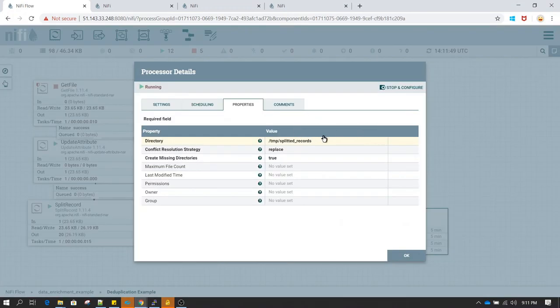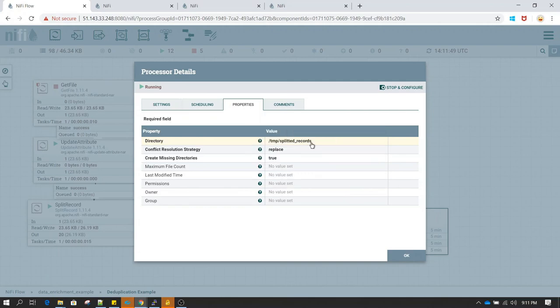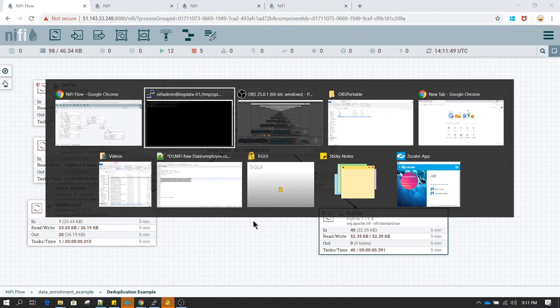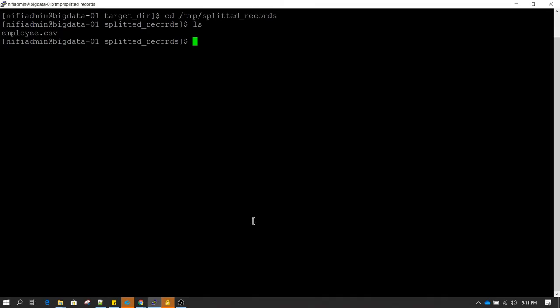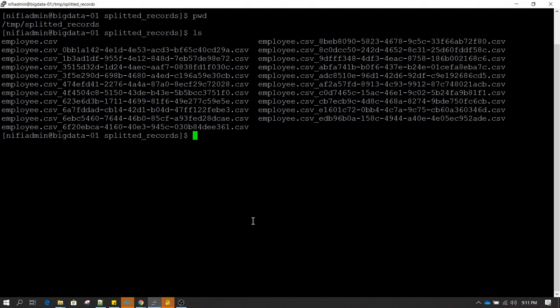Now if you go to view configuration, you can see that we have directory temp splitted records configured. So inside this we should be able to see the files. As you can see there are unique UUIDs appended to the original file name.